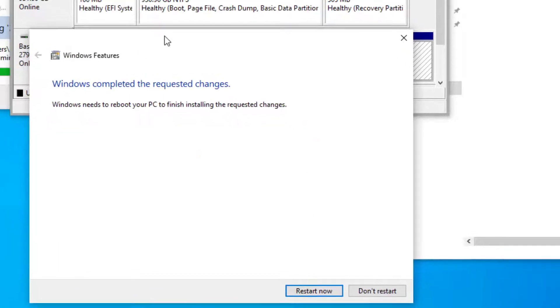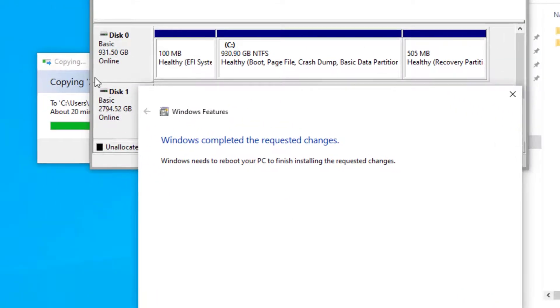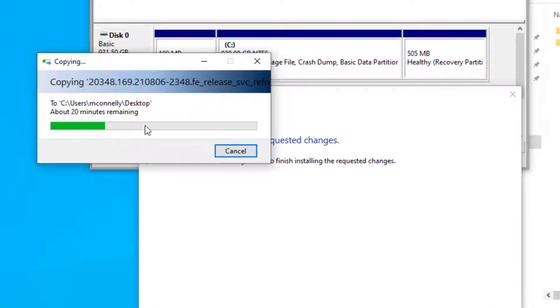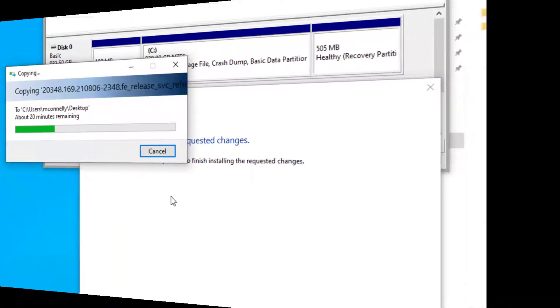We're gonna let this file finish copying over before we reboot this computer. Once the ISO is on the computer, I'm gonna restart it and we'll have Hyper-V services enabled.